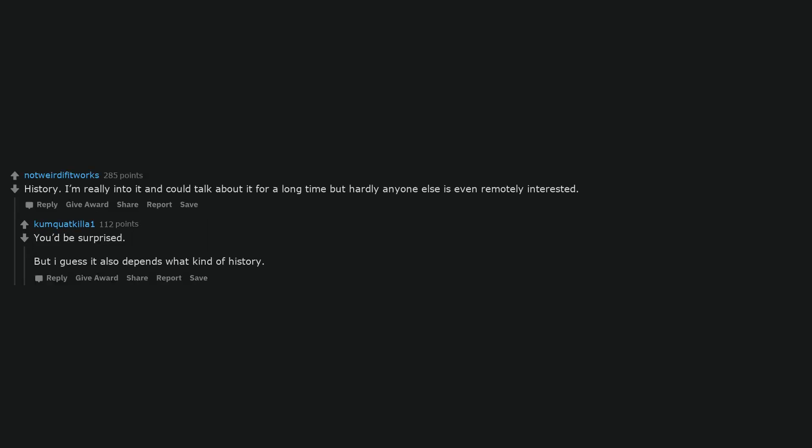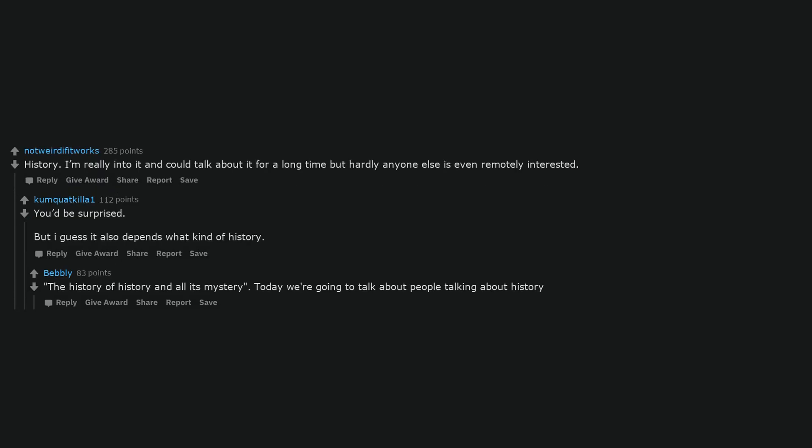History. I'm really into it and could talk about it for a long time, but hardly anyone else is even remotely interested. You'd be surprised. But I guess it also depends what kind of history. The history of history and all its mystery. Today we're going to talk about people talking about history.